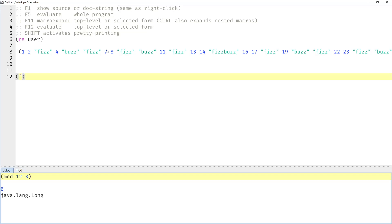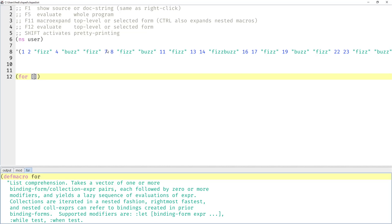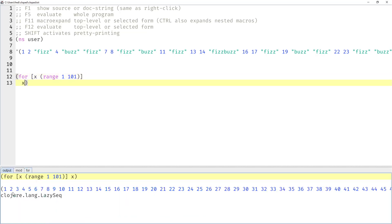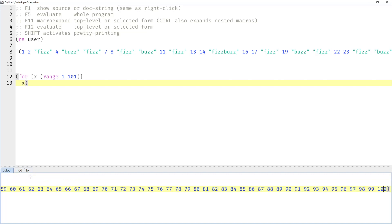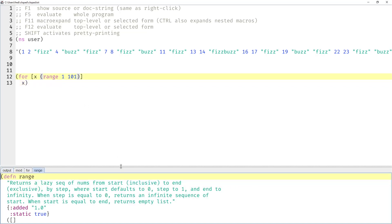So if we start with a range from 1 to 101, that would look like this. It starts at 1 and ends at 100 because `range` — the first parameter is inclusive and the second parameter, the end, is exclusive. So this is a half-open or half-closed range.